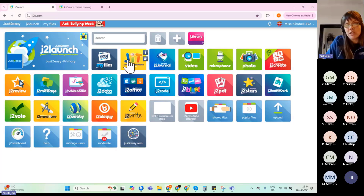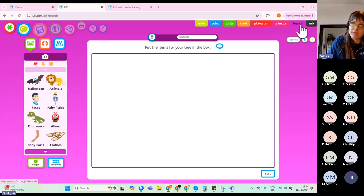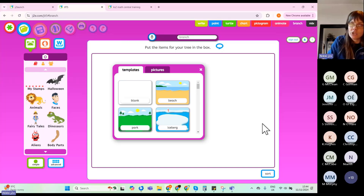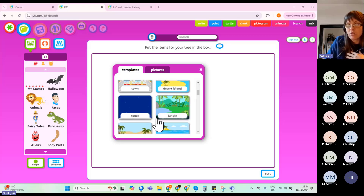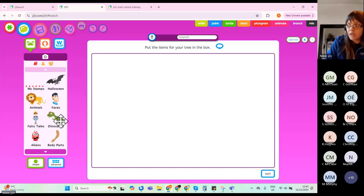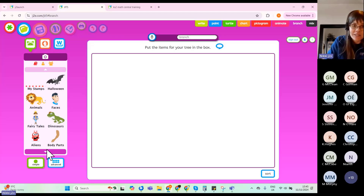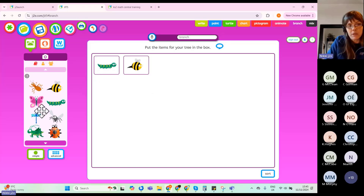JIT is a toolkit of eight tools within the same interface, and Branch is the purple tab. The surround of the page changes colour so you can tell which tool students are using. You can choose a background to reflect a theme, or keep it blank. Then you add pieces of data — there are various clip art libraries including dinosaurs, fairy tales, Halloween, Christmas, and mini beasts. Click on a piece of data to add it to your branching database.